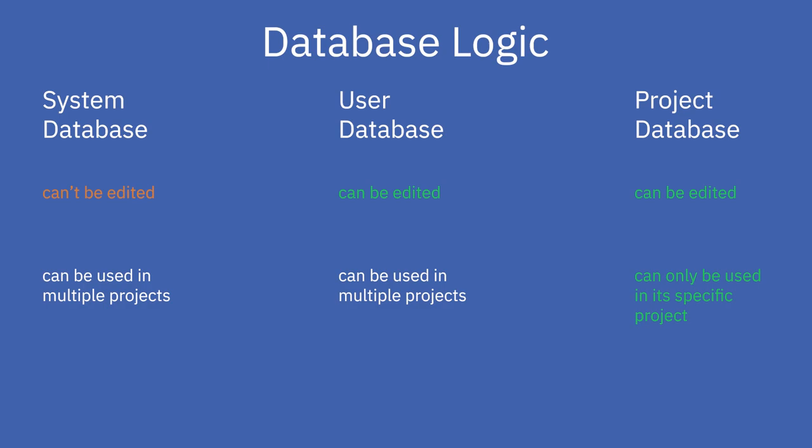If you have defined that your project uses a project database, you are able to edit your project database. If your project uses no project database, you are able to edit your user database.